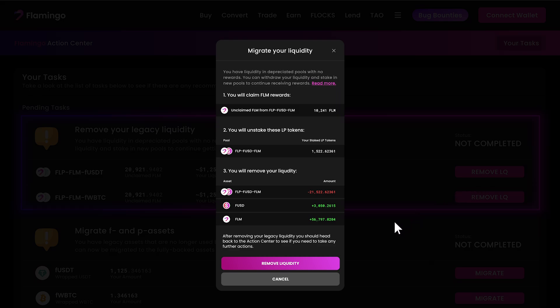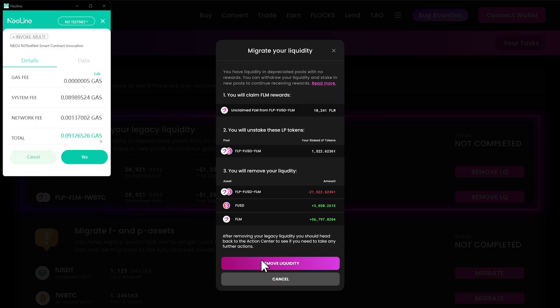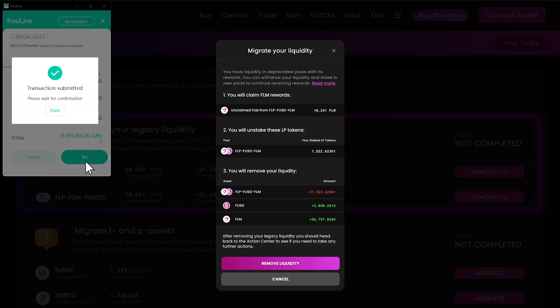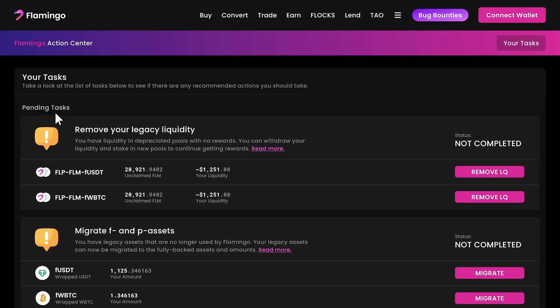Your NIO wallet will ask you to confirm the transaction. Once you do, you've successfully removed your liquidity from these legacy pools. Remember, these pools no longer receive staking rewards, so this step is crucial for your assets' future growth.